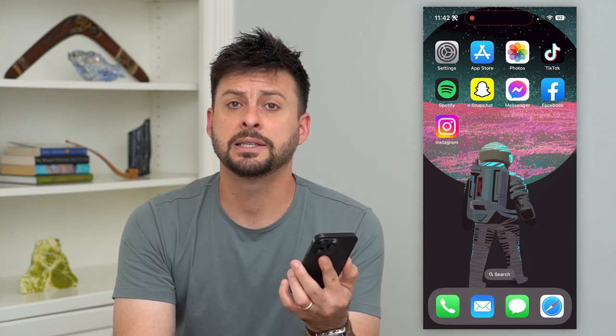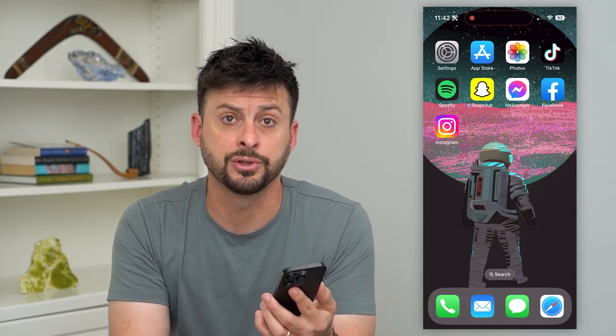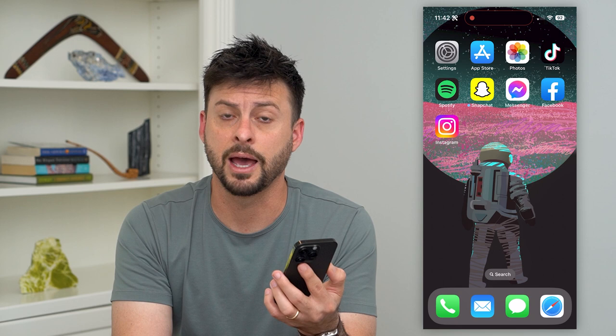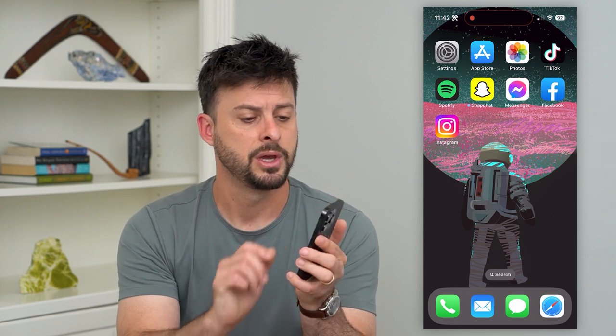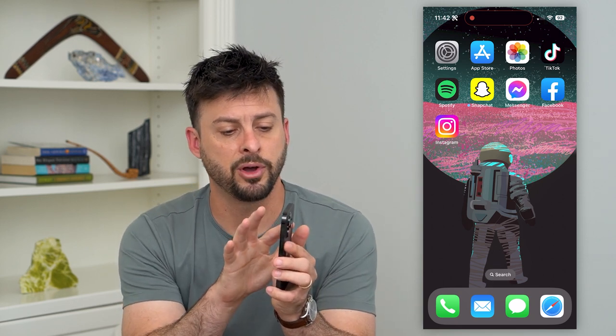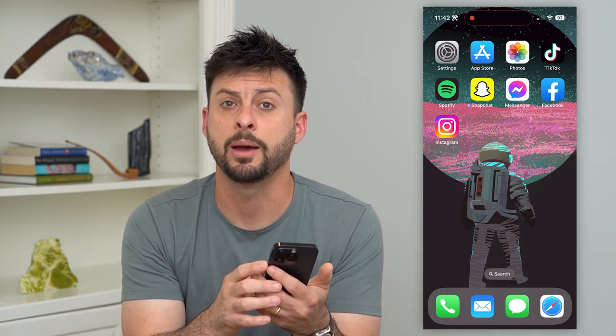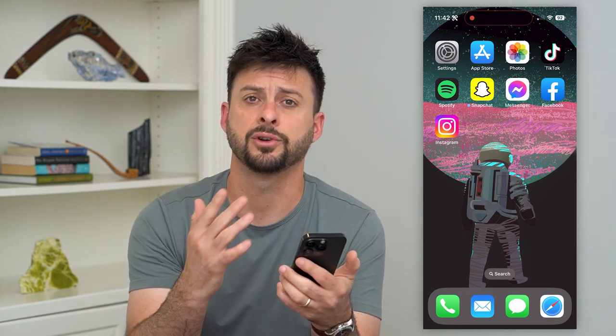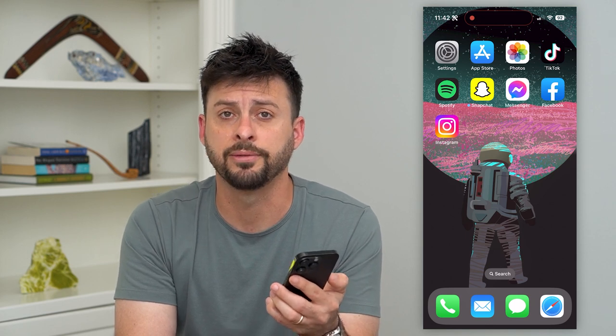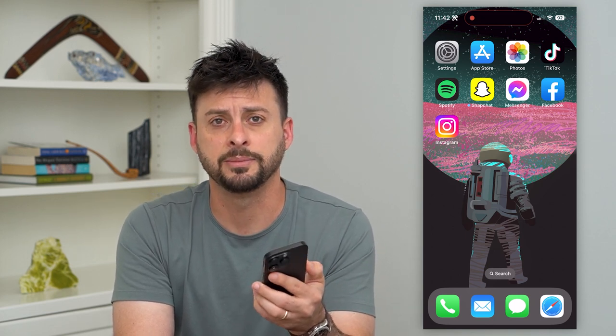The last thing we'll do is restart your phone. Tap Volume Up, then Volume Down, then tap and hold the power button until it force restarts. You'll see the Apple logo and it'll force restart your iPhone. A lot of times the sound is working at that point.